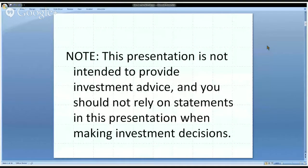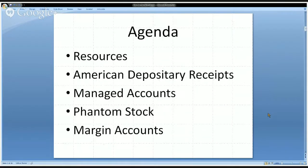First, a disclaimer you're probably familiar with from our other financial disclosure guides: this presentation is not intended to provide investment advice, and you should not rely on any statements in this presentation when making investment decisions. That said, let's go through the agenda. We're going to cover resources available for public financial disclosure reviewers related to less common financial instruments, then discuss American Depository Receipts, Managed Accounts, Phantom Stock, and Margin Accounts, with time for questions at the end.